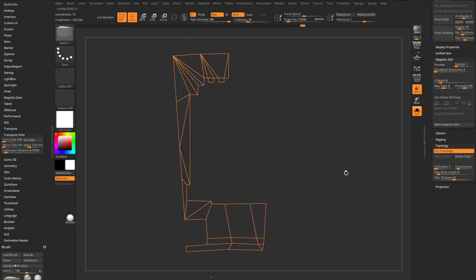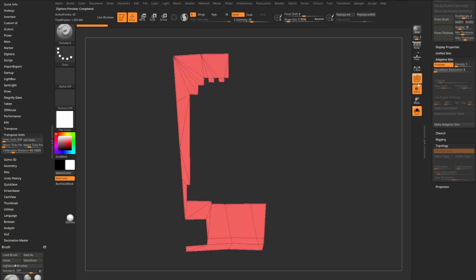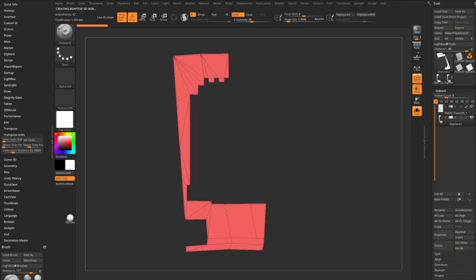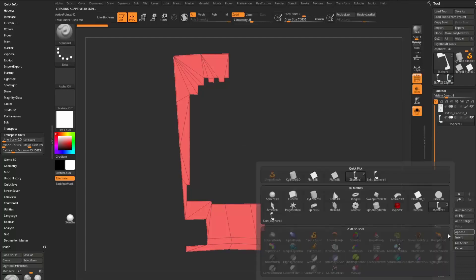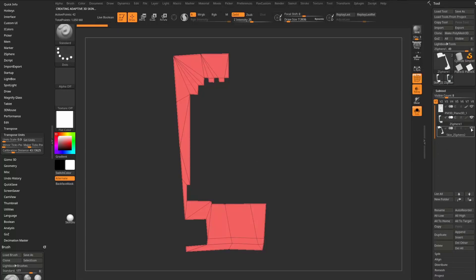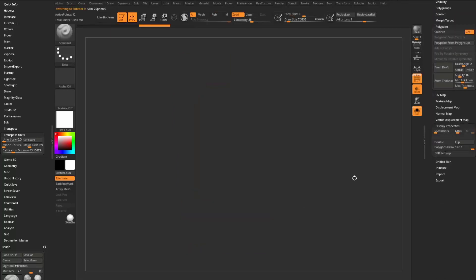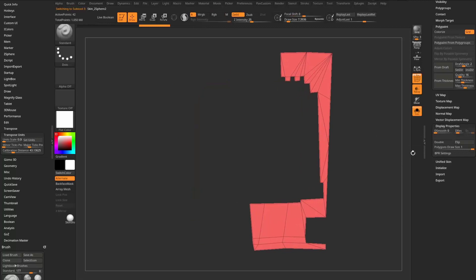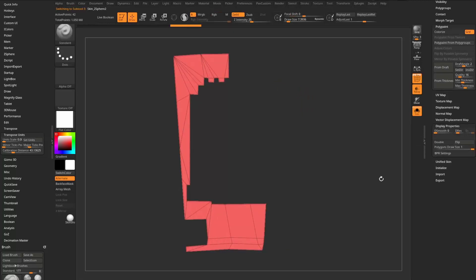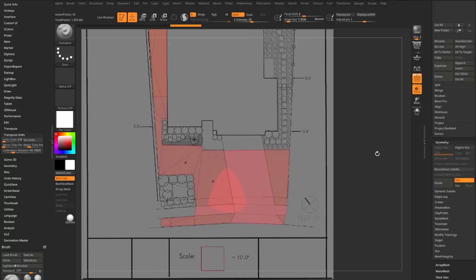Hit A on the keyboard to preview the Adaptive Skin, turn on Polyframe for a preview. Go to the Adaptive Skin menu and hit Make Adaptive Skin to convert to geometry. Append that skin Z-Sphere back into the scene, turn off the Z-Sphere, select the new polygons, go to Display Properties and turn off Double-sided — the polygons are flipped, so flip them around. Then go out of Solo mode.